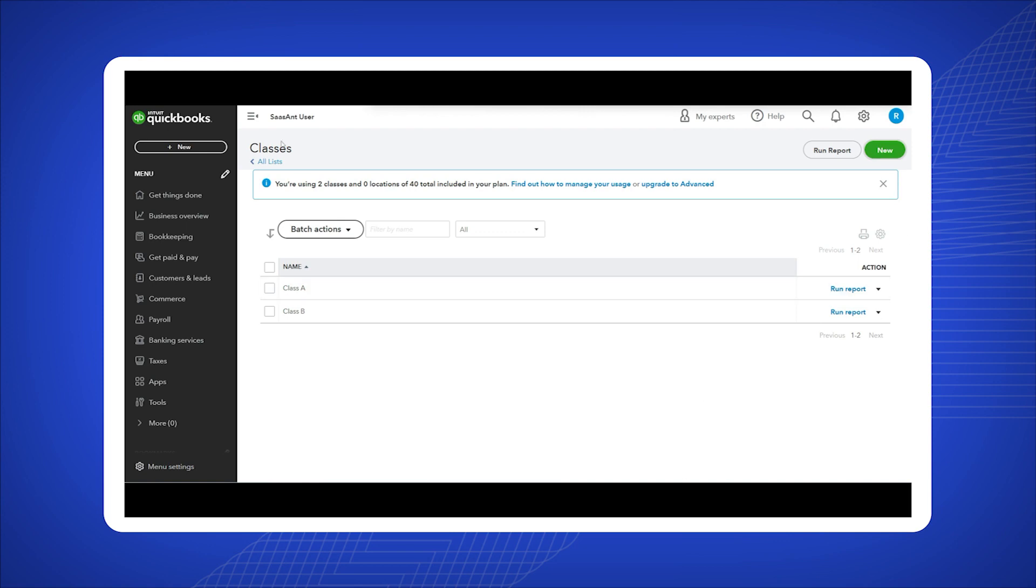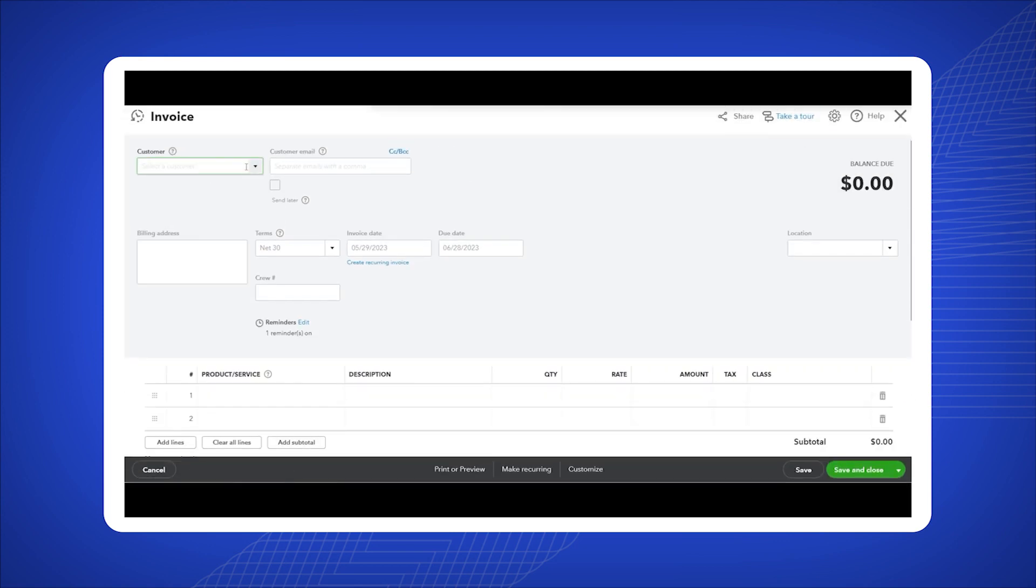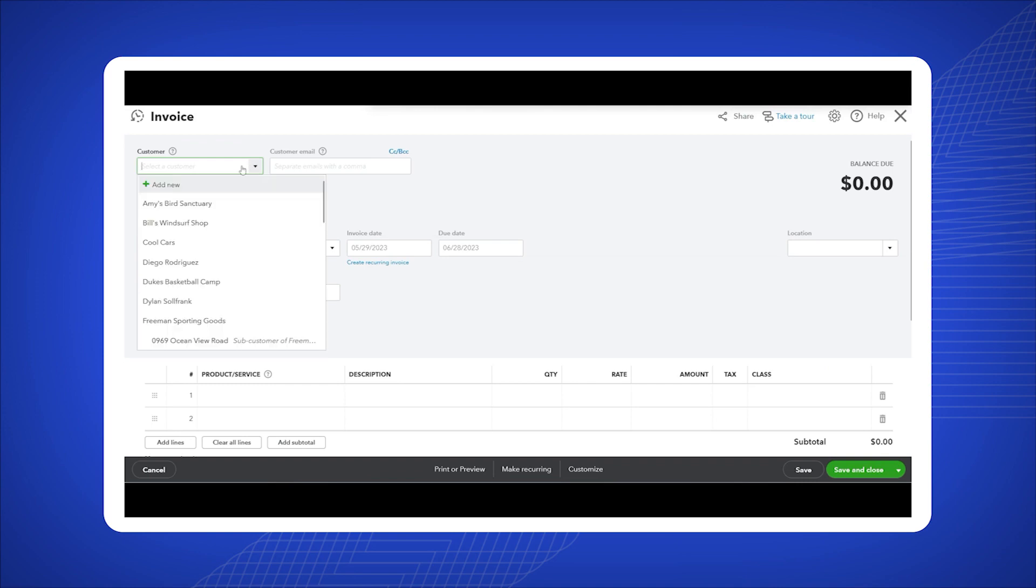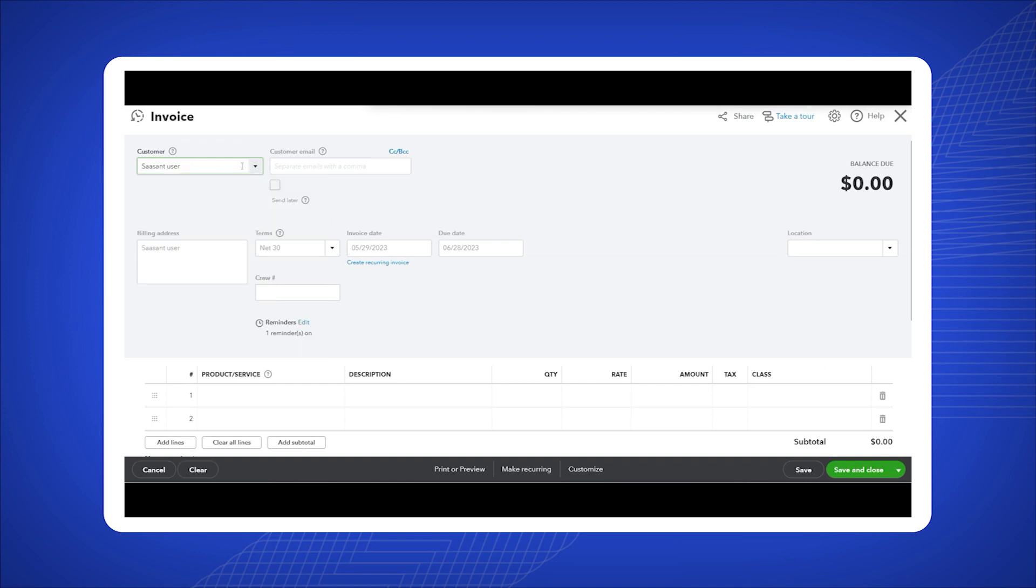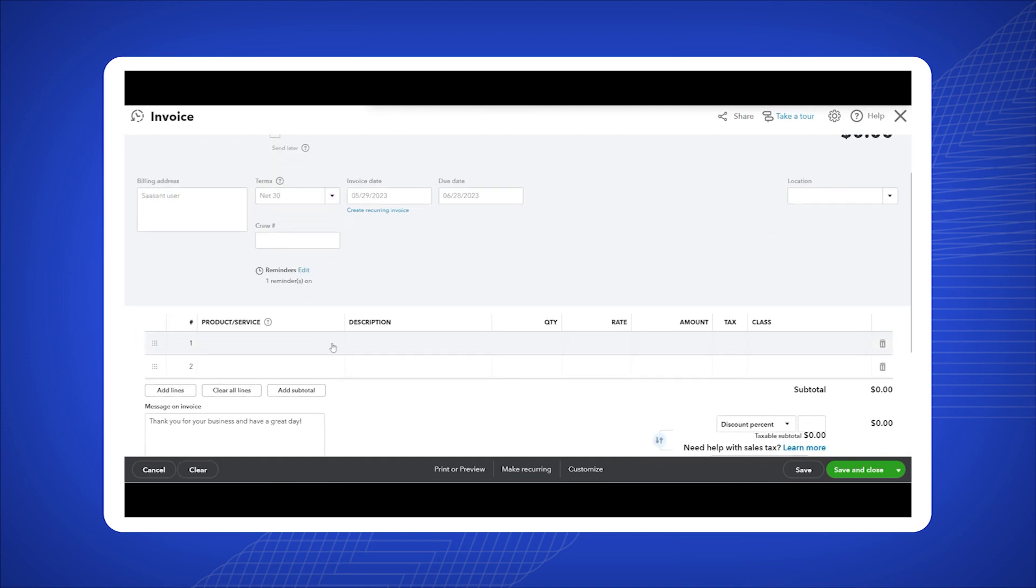From the drop-down menu, select invoice under the customers section. Fill in the customer's name and the product details as usual.